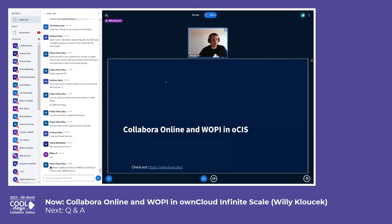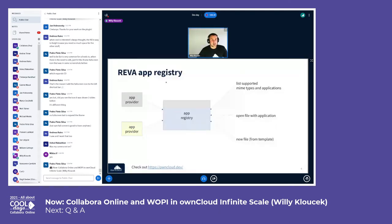That is also the groundwork for Collabora Online and WOPI in OCIS. Reva, which we use in OCIS, has an app registry where we can register so-called app providers. The app registry knows about all of them — an app provider has properties like supported MIME types and a name. Our web interface, ownCloud Web, can ask the app registry to list all supported MIME types and available applications, for example whether Collabora is available. If the user decides to open a file with Collabora, we will get a URL and can open that.